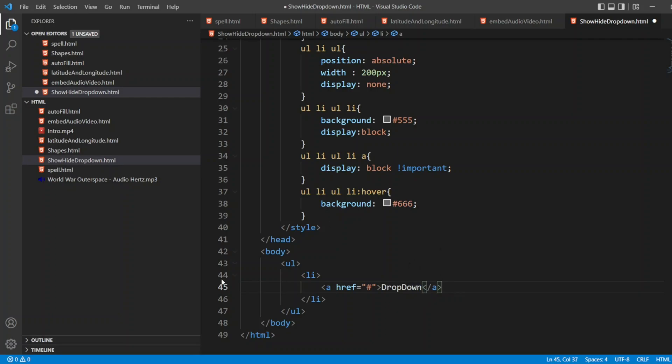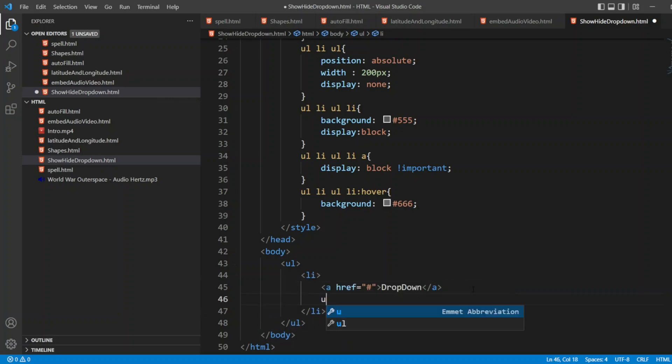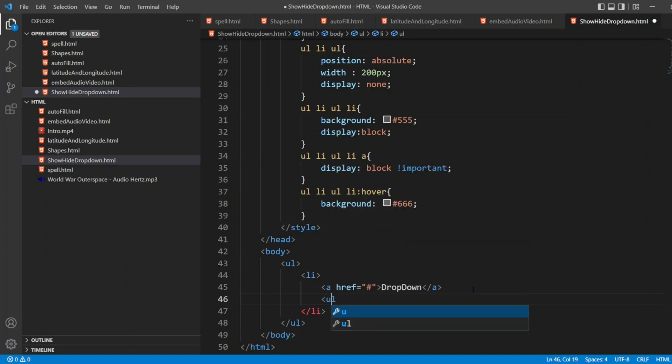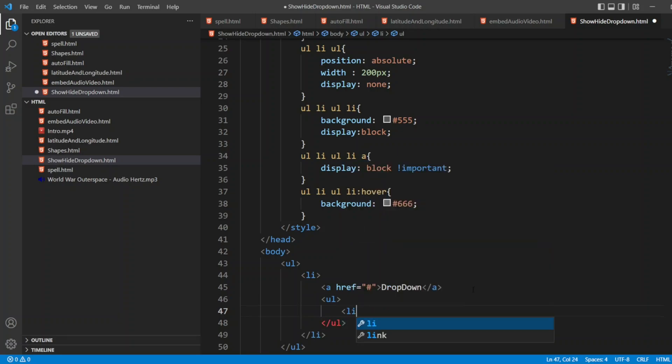Inside that list, after the A, we can have another UL. UL will be there, bracket, close bracket. Inside the UL, I'll write the list.